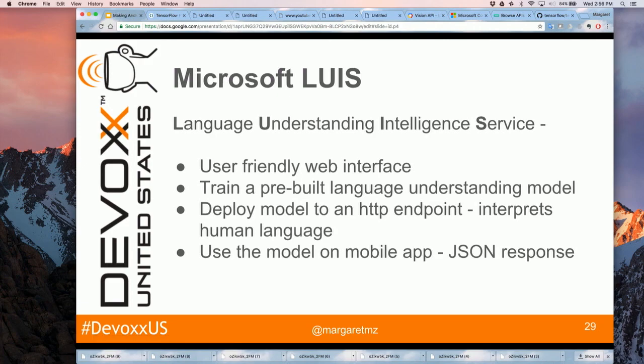Now I want to talk about Microsoft LUIS — Language Understanding Intelligent Service. When talking about TensorFlow, I covered pre-trained models and sample apps. With LUIS, it's a web user interface where you train a pre-built language understanding model — you don't start from scratch, it's already trained. You deploy the model to an HTTP endpoint to interpret human language, then use that endpoint in your app just like a REST API call.